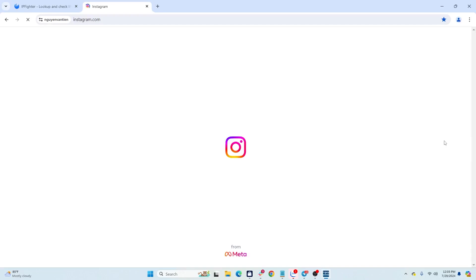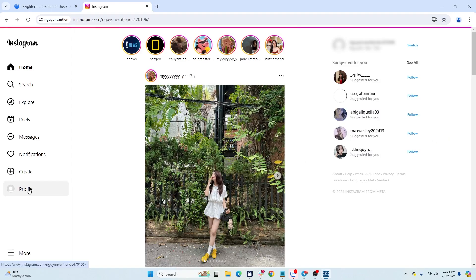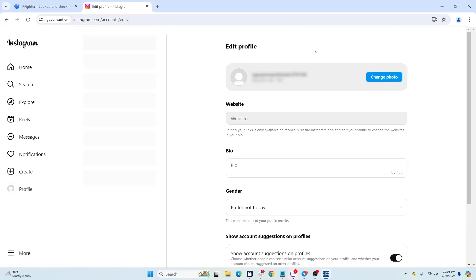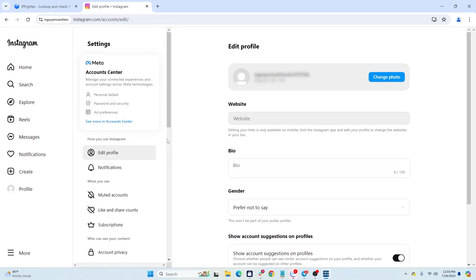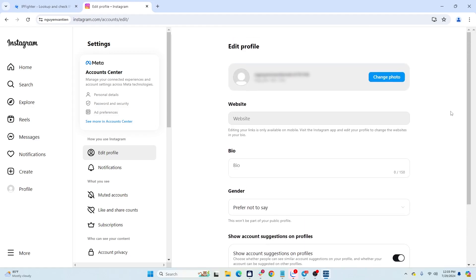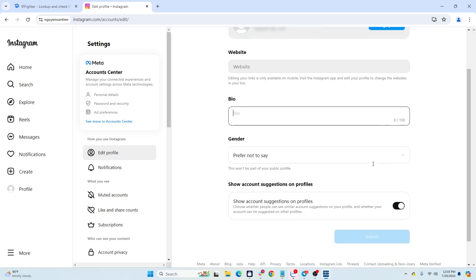Next, you need to buy Instagram accounts. You should buy aged accounts that already have posts, interactions, and followers as they will be more trusted. If you buy new accounts, you should let them sit and nurture them for about one or two weeks before starting to send messages to avoid getting the accounts locked.